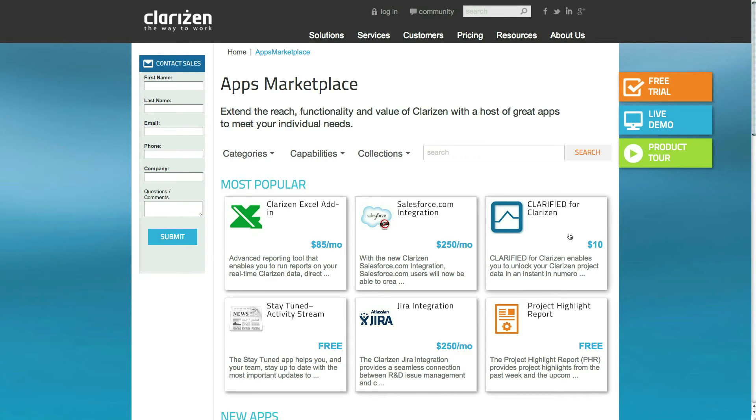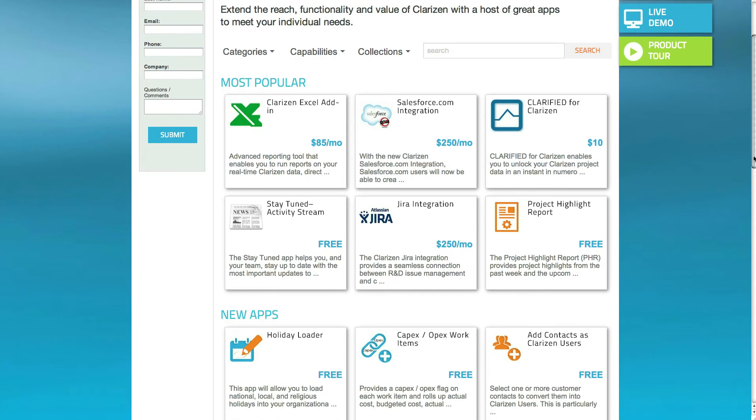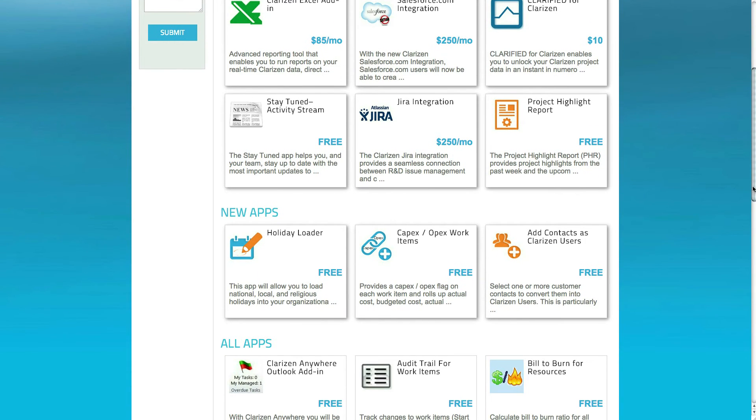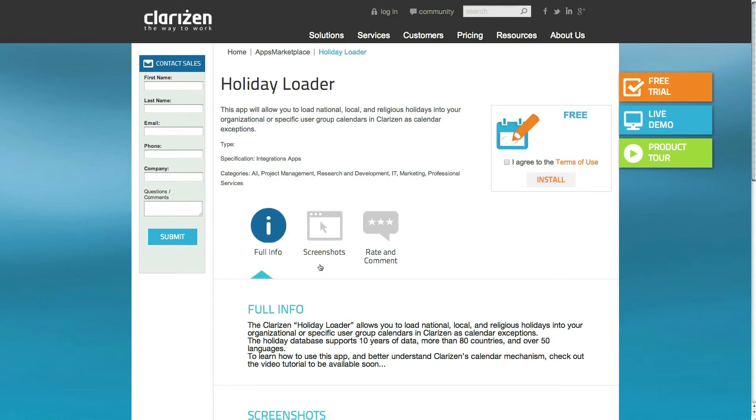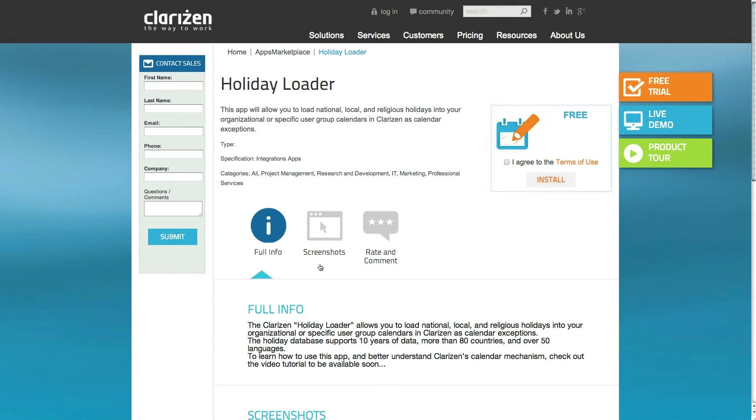Thanks to Clarizen's Holiday Loader, this can now be achieved in just a few clicks. To get started, go to the Clarizen App Marketplace, search for the Holiday Loader app, and install it for your organization. Remember, only admin users have the ability to install these apps.